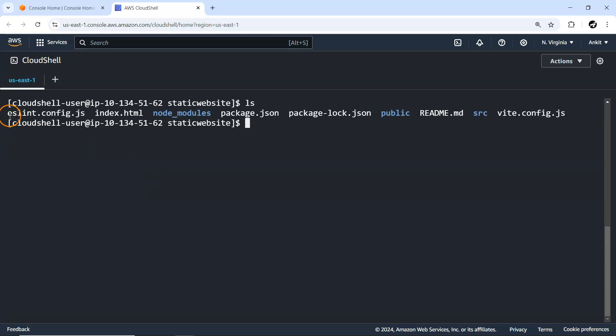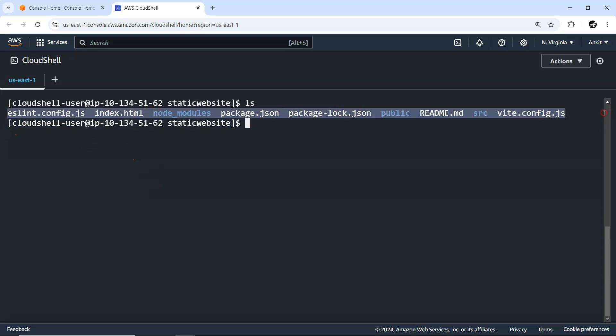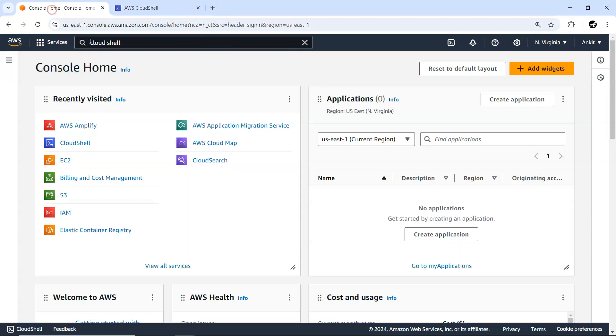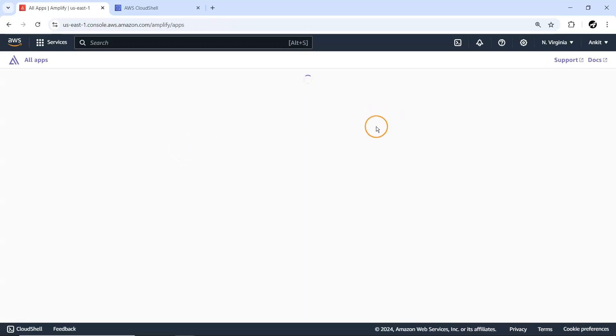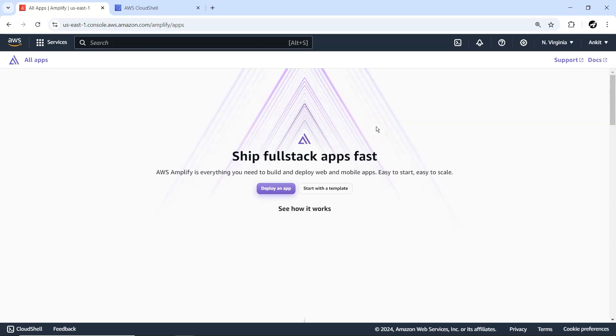Next thing is npm run dev. Anyhow we won't be able to access it. If you are running the same thing from your local machine from this localhost 5173 you will be able to access the application, although we are not going to do it.